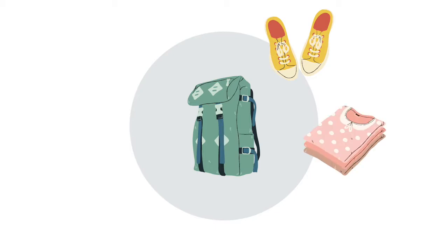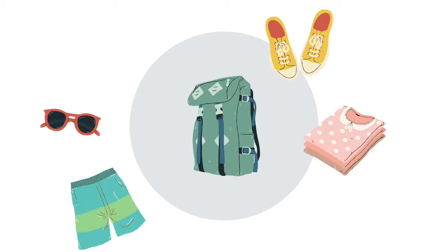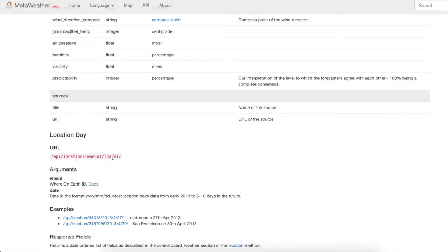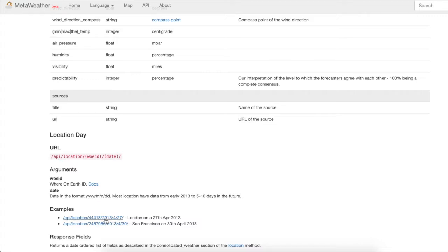But what if I want to know how to plan for a vacation? What clothes do I have to pack? Yes, we will need a weather forecast. For this, we will use the third function of our API, it's called location-day, and it can give us data about a particular date which can be a date from the future.